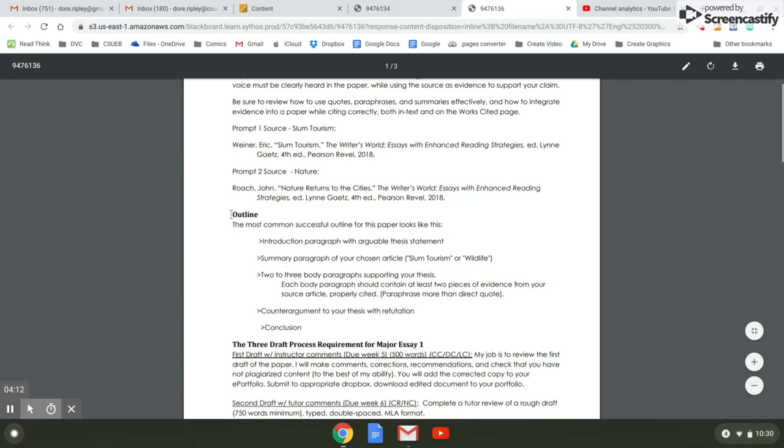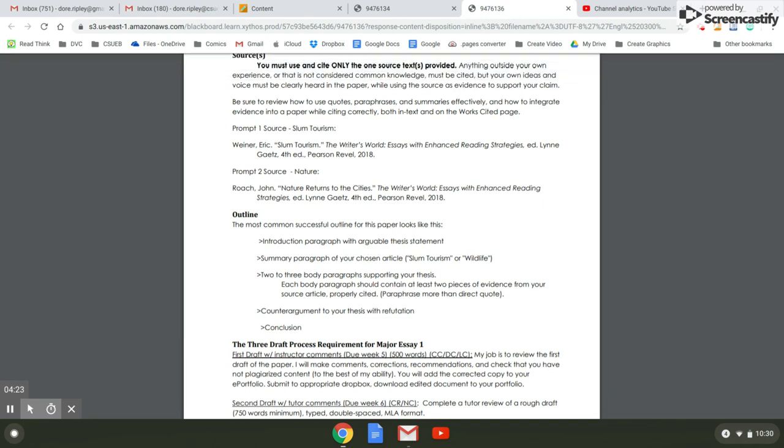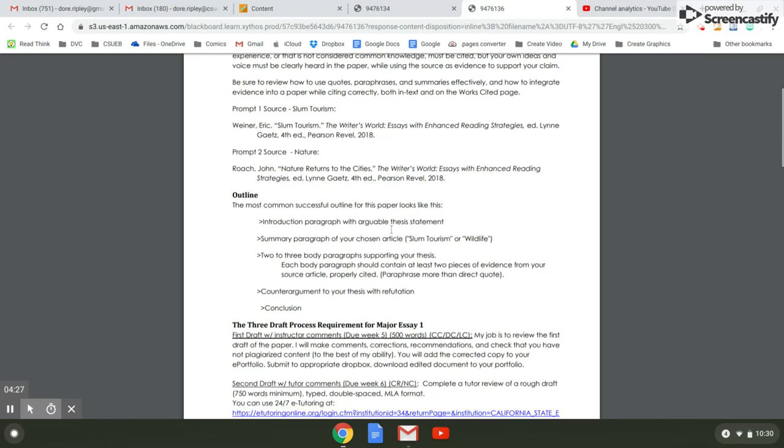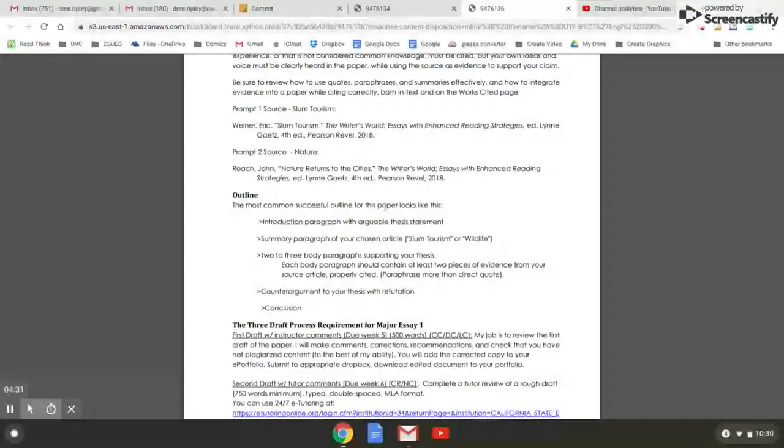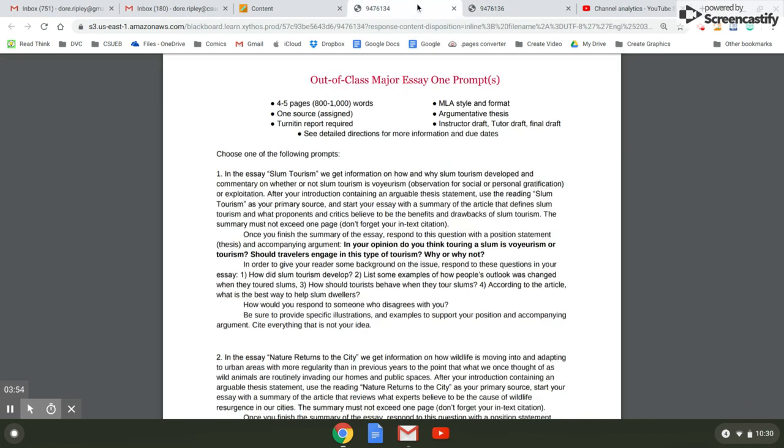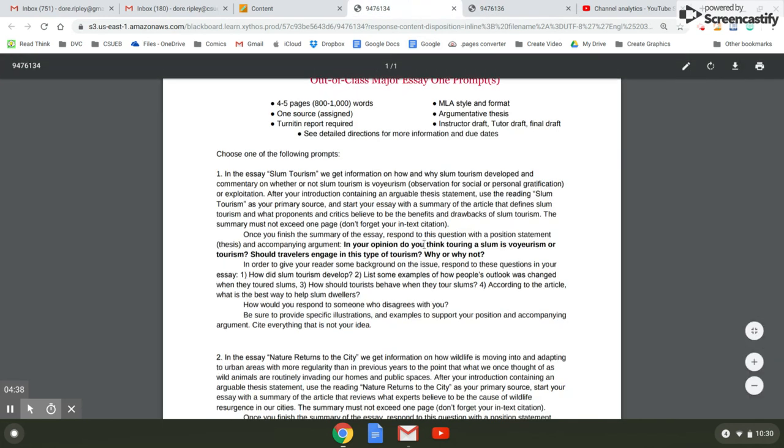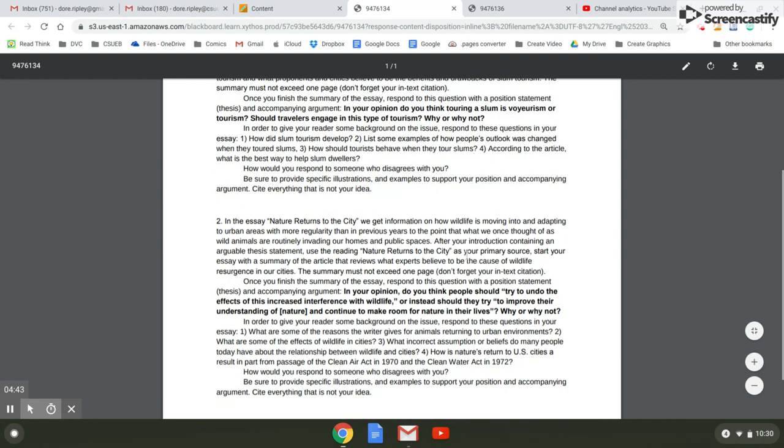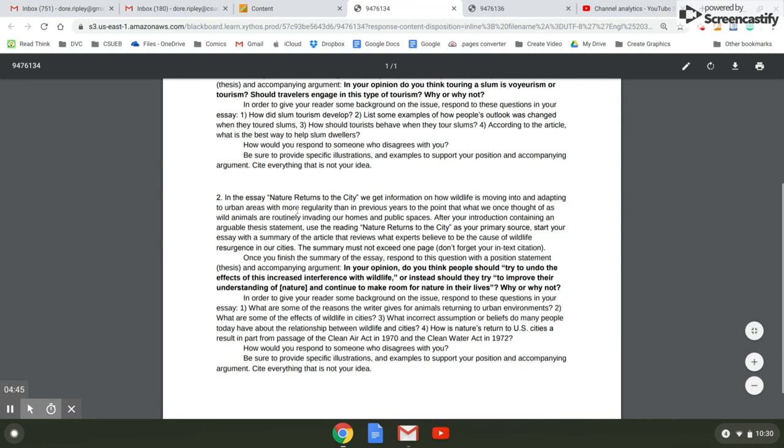Your outline. I would take a look at this outline and think about whether or not your paper matches this outline. If it doesn't, I'd be very careful about what's missing or why you chose the order you did and to make sure that it's successful. So it says you should have an introduction paragraph with an arguable thesis statement. And again, your thesis statement answers this question. If you're doing slum tourism, these questions here. If you're doing nature in the city, your thesis answers these questions here.